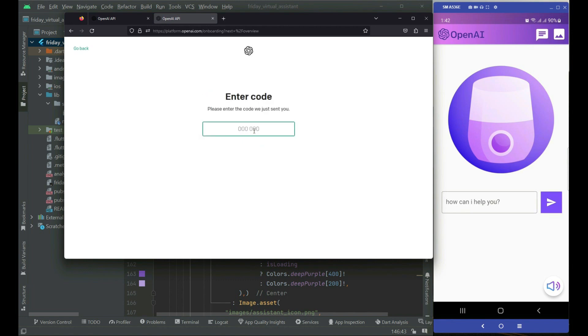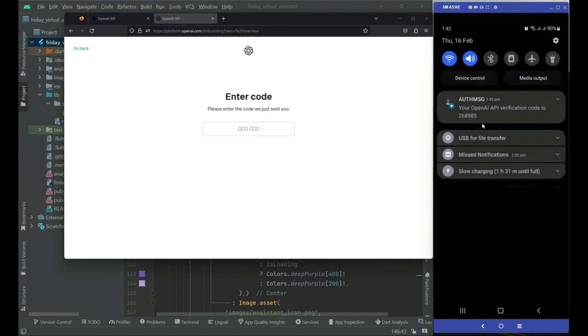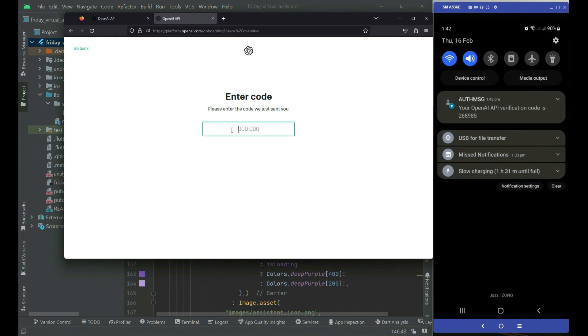Please enter the code we just sent you. Here you can see I received the code from OpenAI in order to register. I will just type that code here.